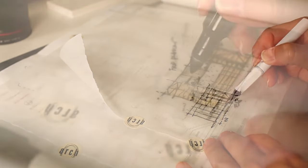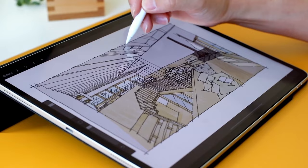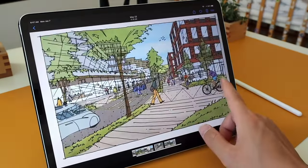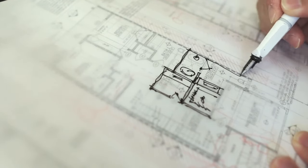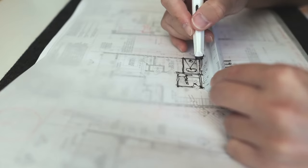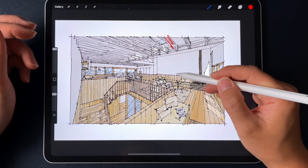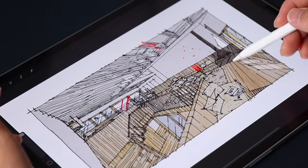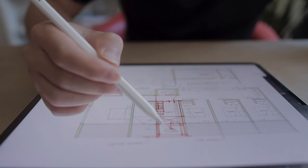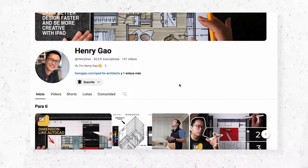With a passion for helping architects and interior designers elevate their craft, he specializes in empowering individuals to draw better, to design faster, to unleash their creativity using the iPad. His mission is to bridge the gap between tradition and technology, making the transition to a digital workflow seamless and empowering. He's got a YouTube channel at youtube.com/henrygao. Henry, before we jump into any of that, I want to know more about you — your background, your story. When did you discover your passion for architecture, and who or what inspired you to get started?